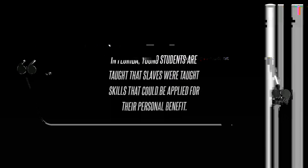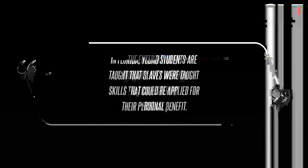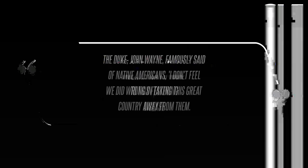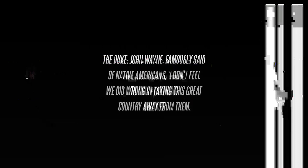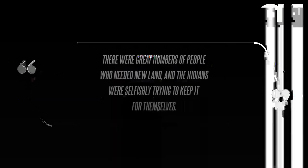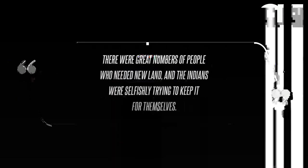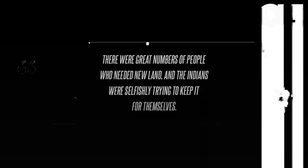In Florida, young students are taught that slaves were taught skills that could be applied for their personal benefit. The entertainment industry isn't immune to this festering disease, he continued.